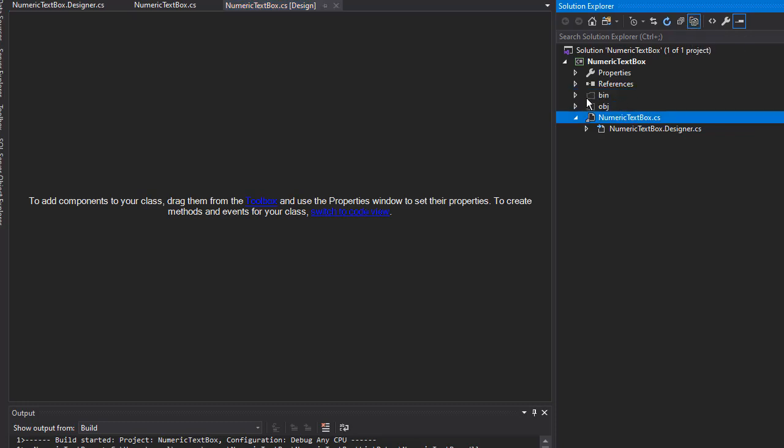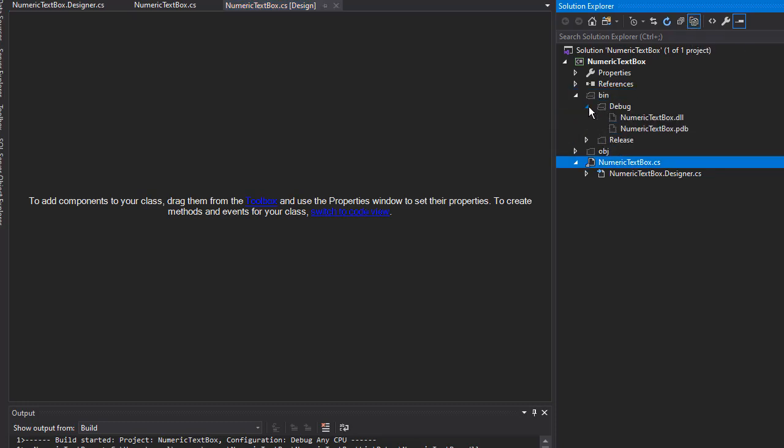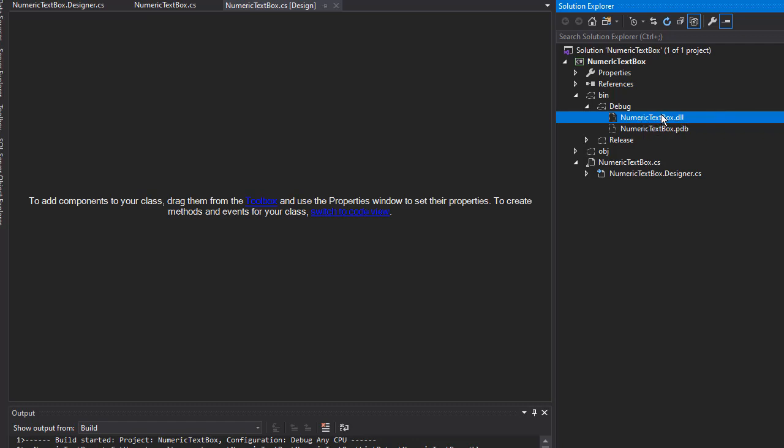I'll open that in the debug folder. Here is our NumericTextBox.dll - that is our library. Now we need to add this library to the toolbox.